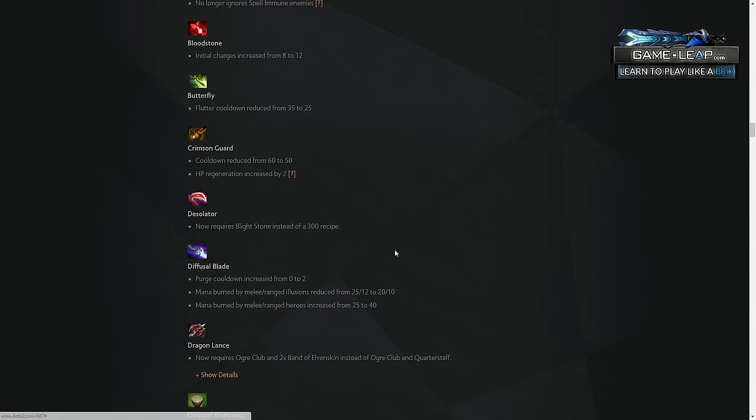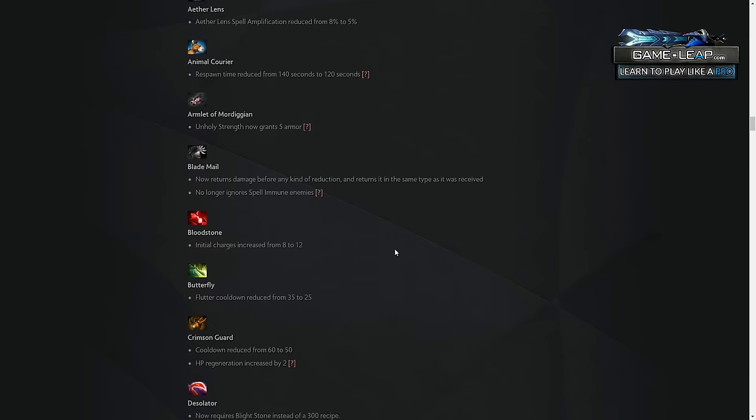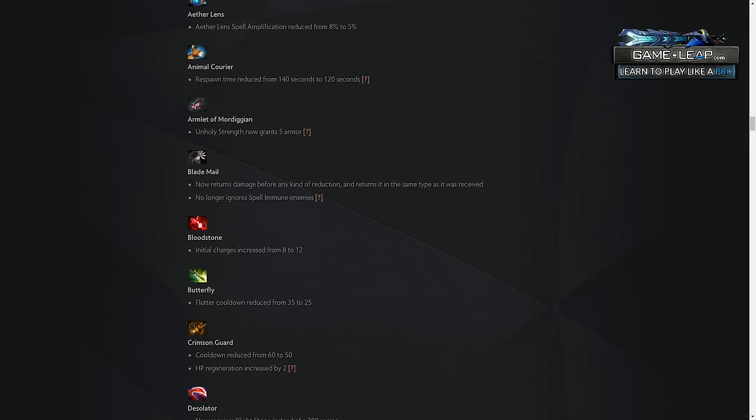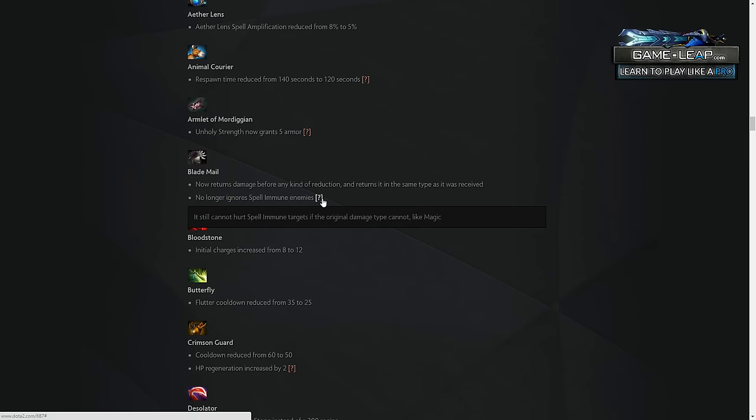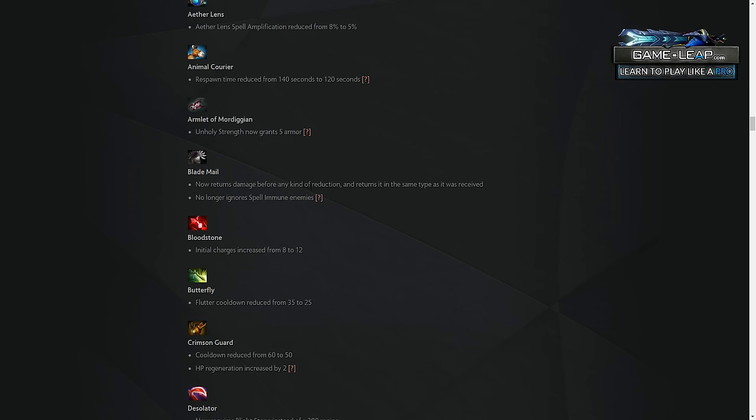The blade mail change making it such that blade mail reflects damage. It's basically like dispersion now. If you do 200 physical damage to the guy, it doesn't matter how much they take, it's going to reflect the 200 physical damage back on you, and then reduce whatever the 200 physical damage on your armor is. I think that's actually a pretty big nerf to Slark, and you'd be wrong to just not build blade mail against Slark on a lot of heroes that otherwise wouldn't build blade mail.